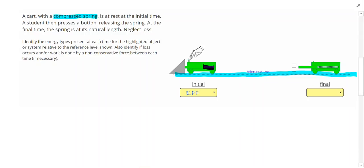After the student pushes that button, the cart starts to move, and so at the end, we're going to have kinetic energy. It says at the final time that the spring is at its natural length, so the spring is stretched out to where it sits naturally, so we're not going to have any EPE at that time.